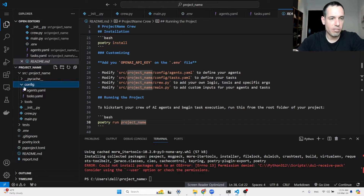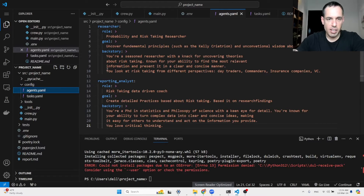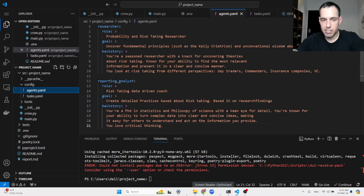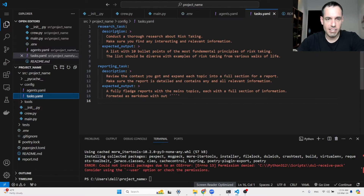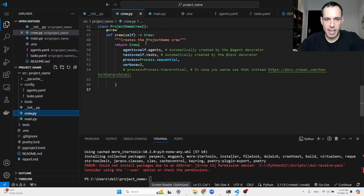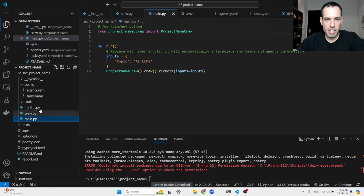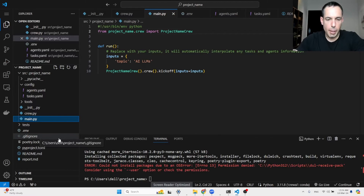Now let's cover the new files. The structure of the folder is different. We have the config files — with agents and tasks. I have the research agent: his role, his goal, and his backstory. I have the reporting analyst with his role, goal, and backstory. And we have the tasks: research task with description and expected output, and the reporting task with its description and expected output. You can also add tools or placeholder variables here.